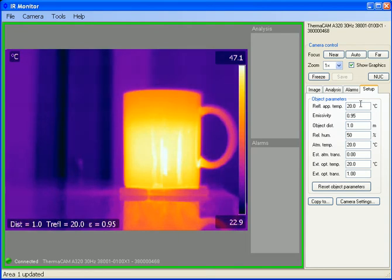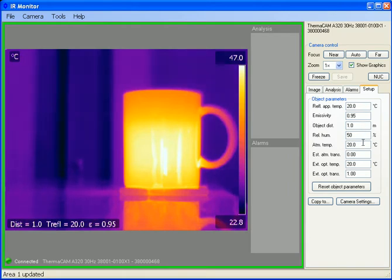Such as reflected ambient temperature, emissivity, distance to object, relative humidity, atmospheric temperature, and then some estimated atmospheric transmission, temperature, and optical transmission.